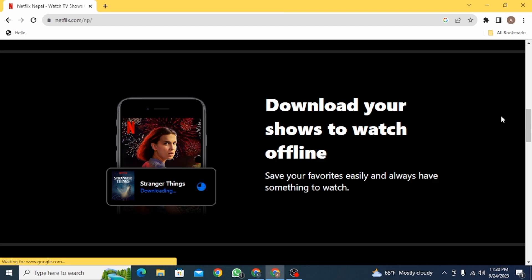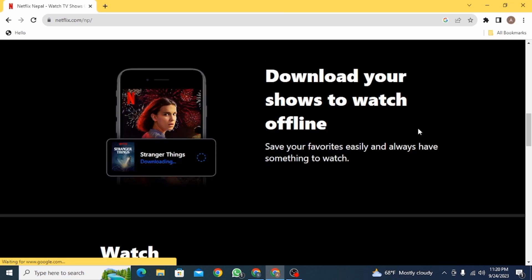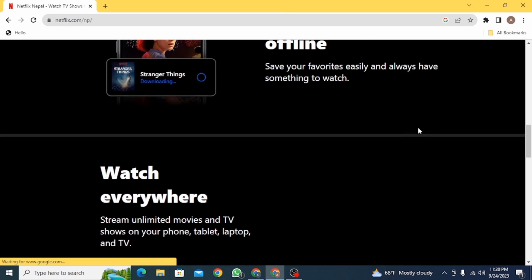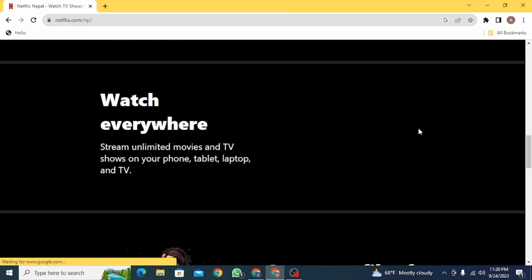So if you have seen the following warning when you access Netflix on your device — 'Due to technical limitations, Netflix will no longer be available on your device' — there are only two solutions for this.